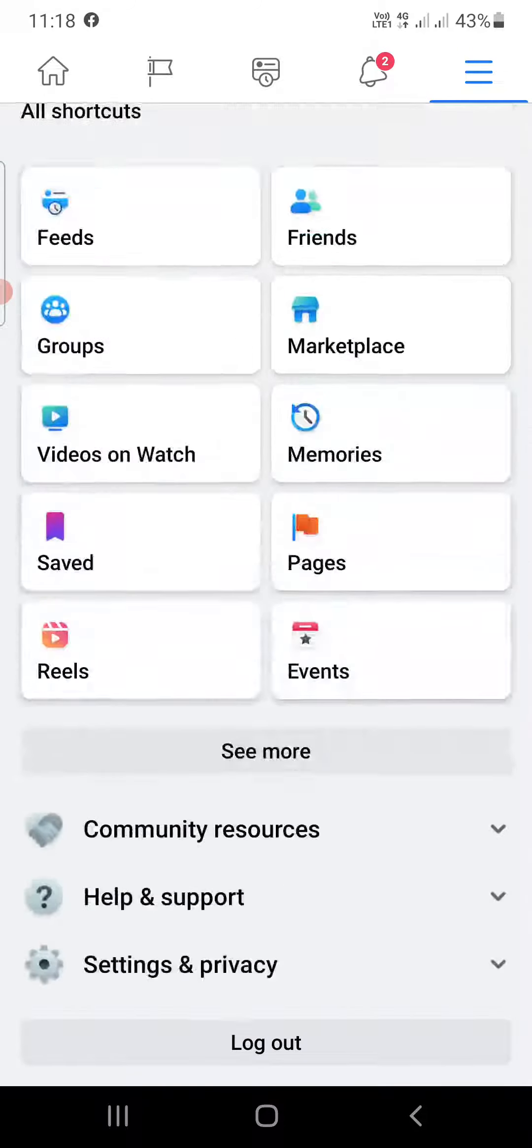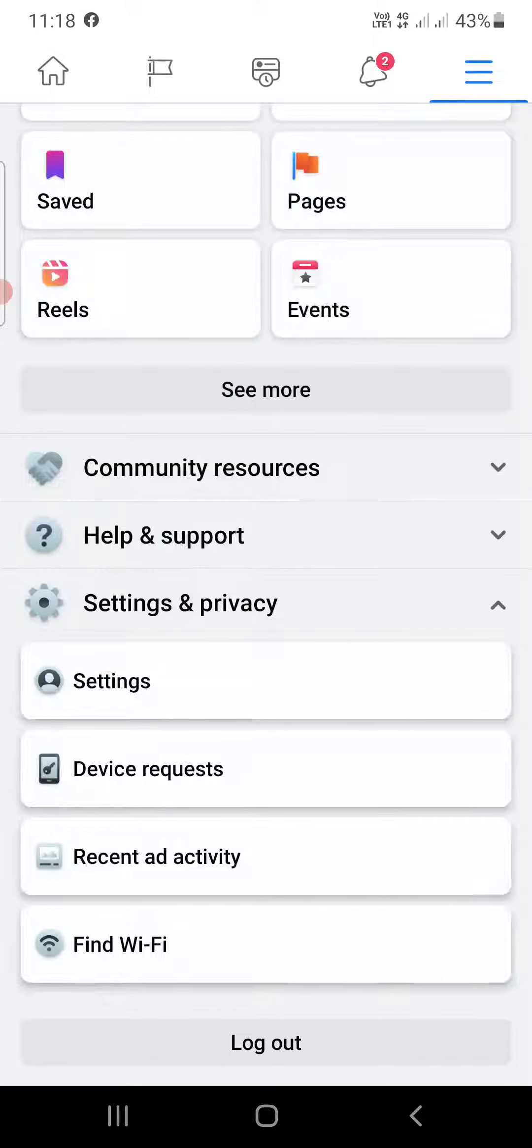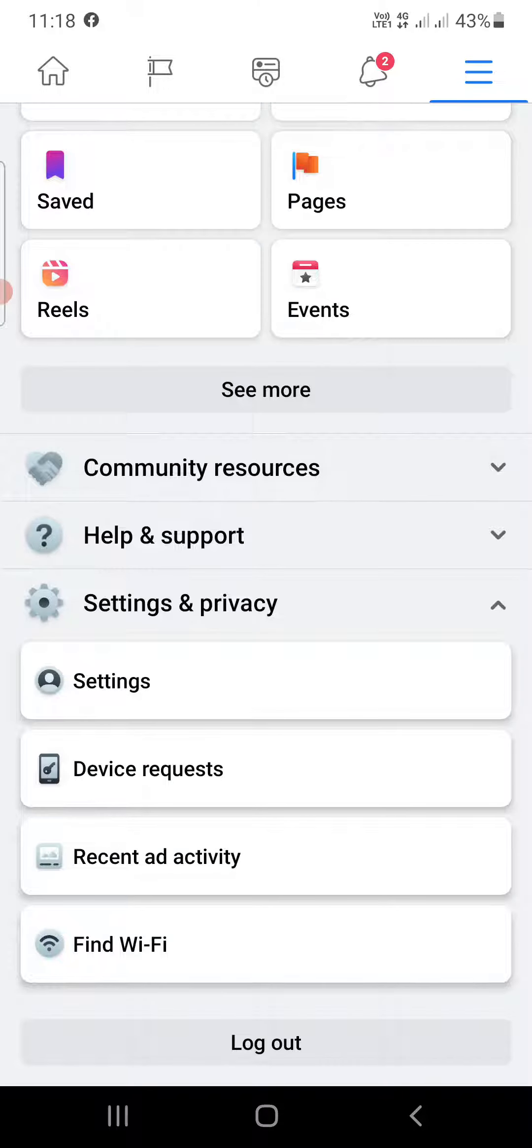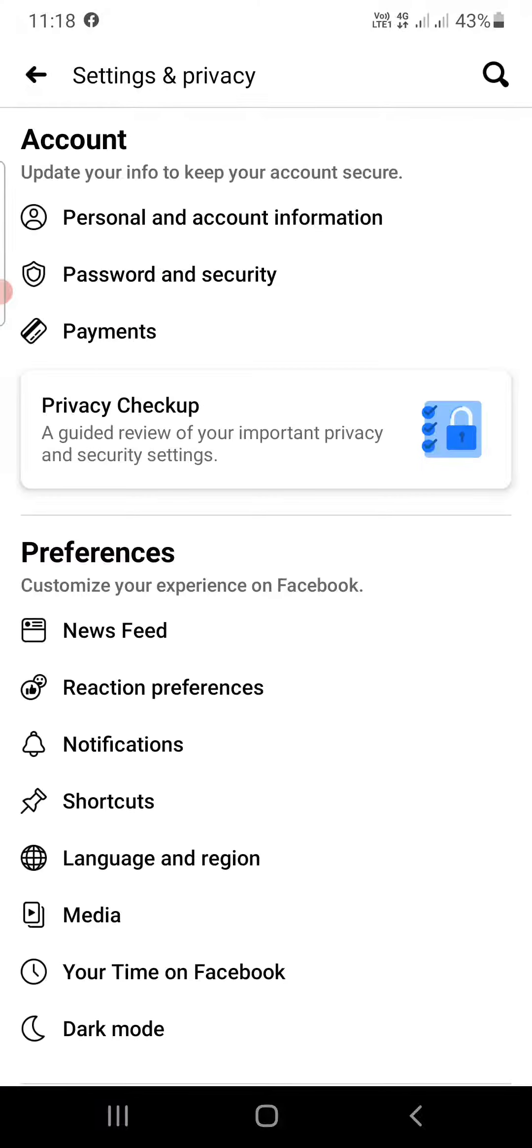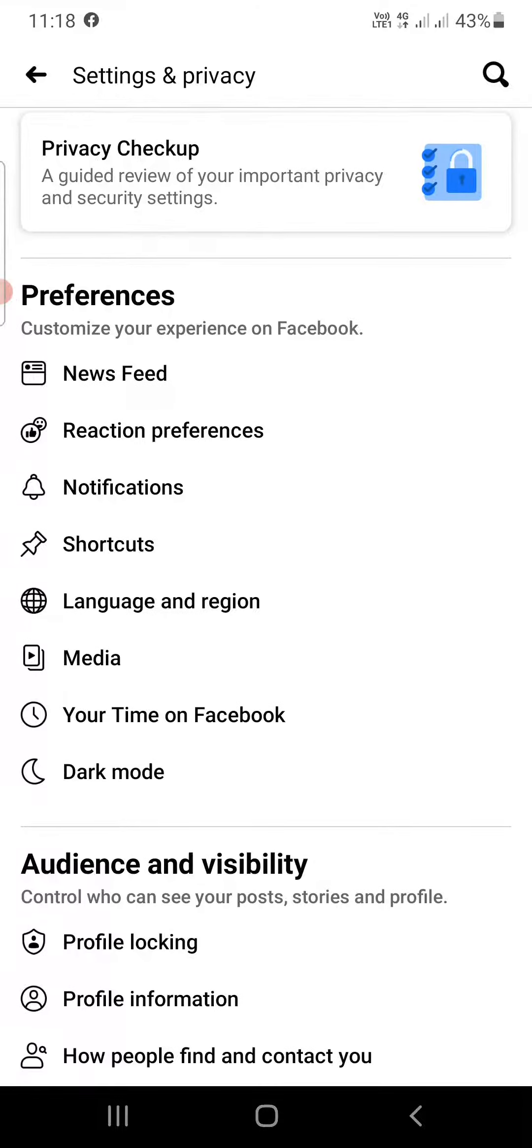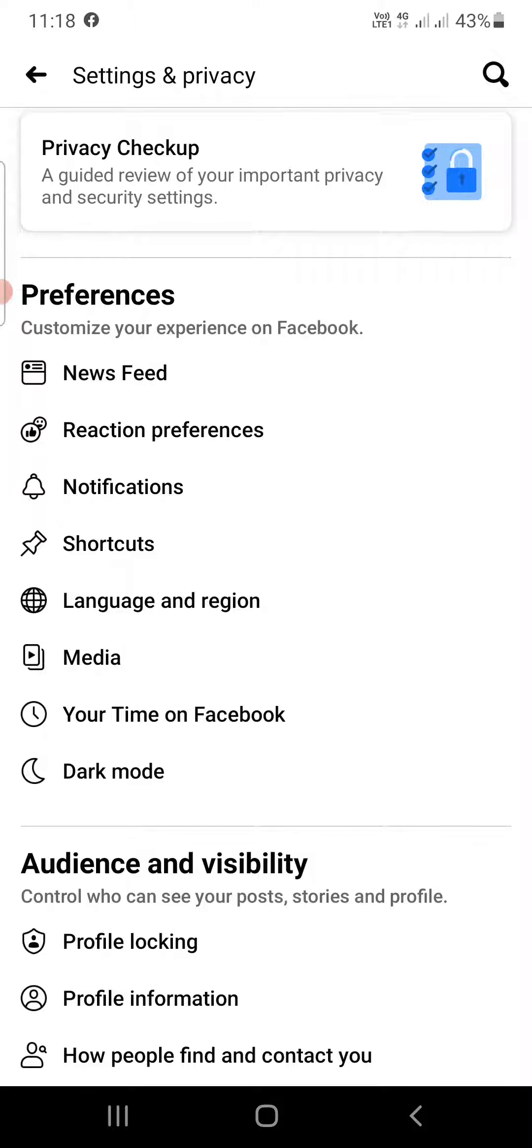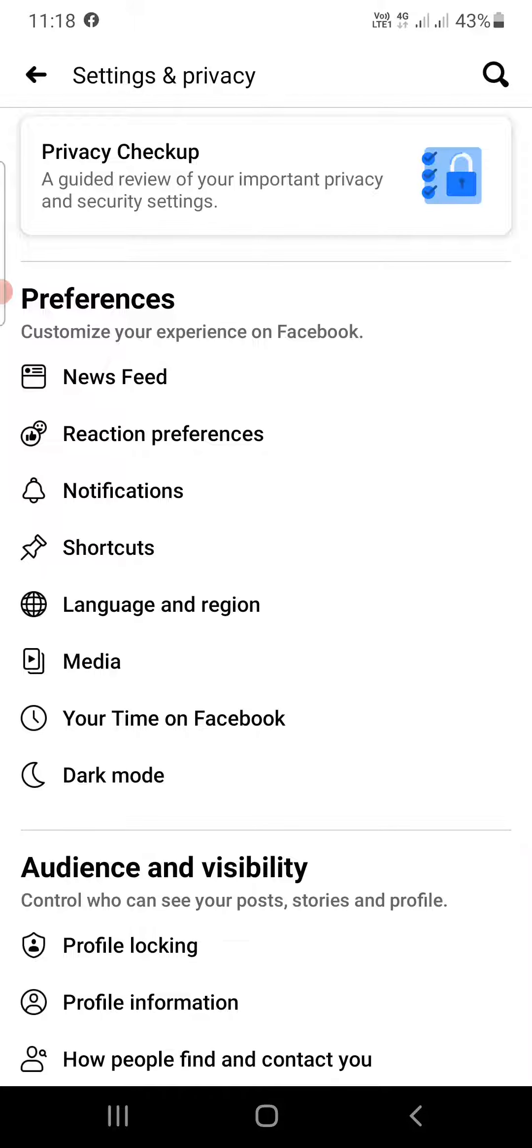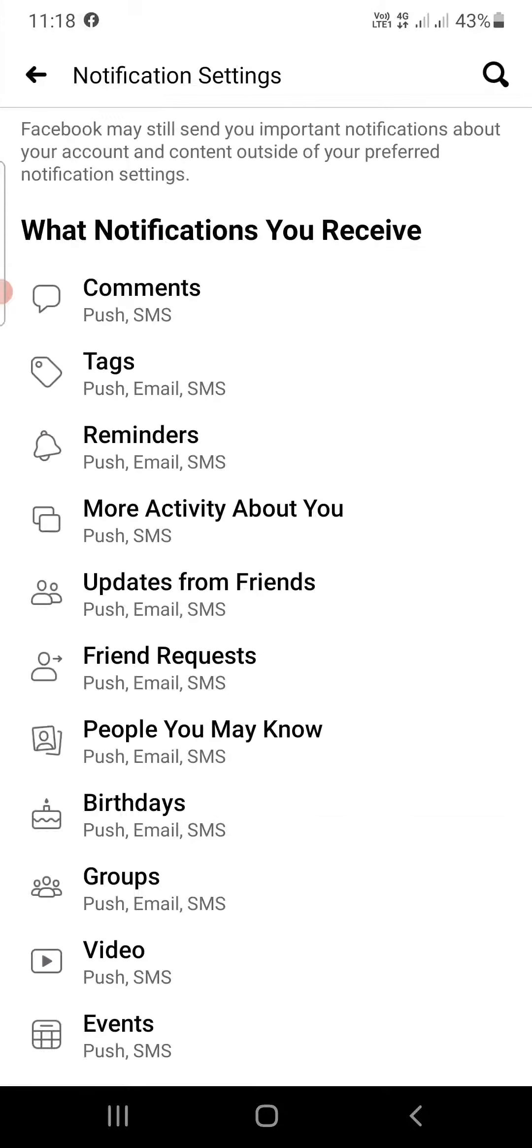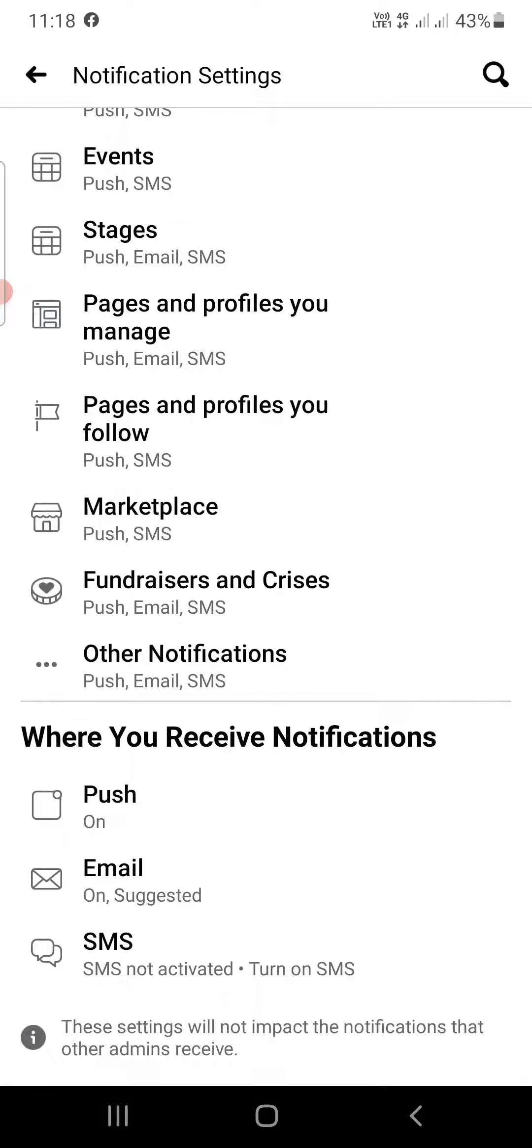Click on Settings and Privacy. Now click on the first option which is Settings. It will open up like this. You can see Preferences is there. In Preferences, you need to click on Notifications here.